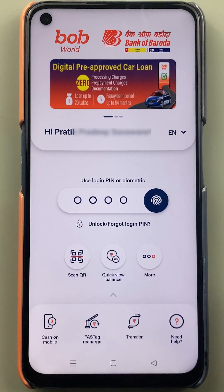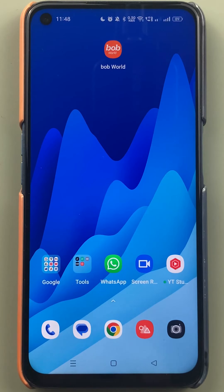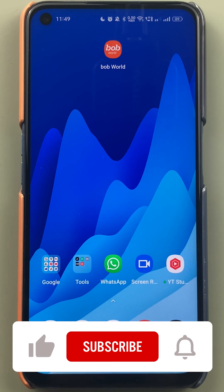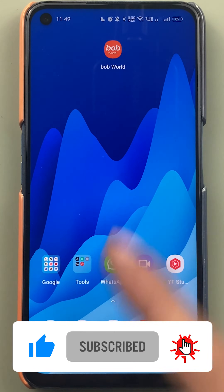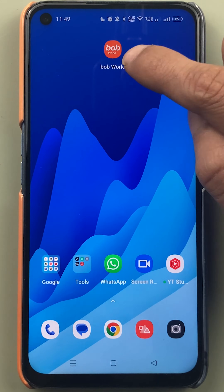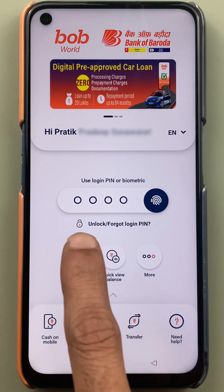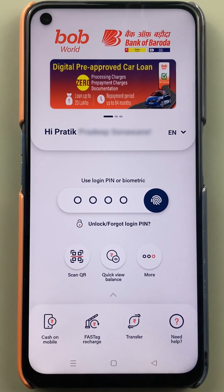If you are using the BOB World application and want to check your transaction history or statement in this app, here are the steps. If you're new to the channel, don't forget to subscribe. The very first step is to open the application and complete the login process.